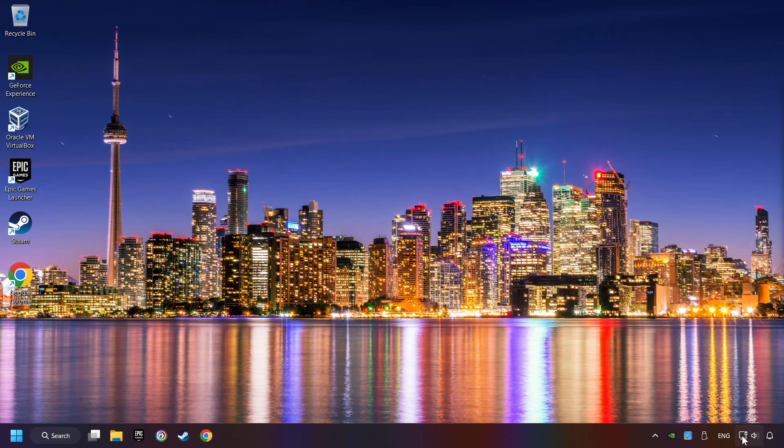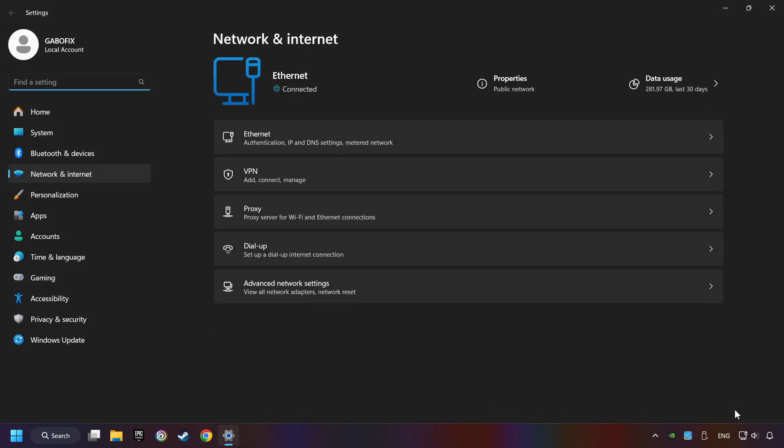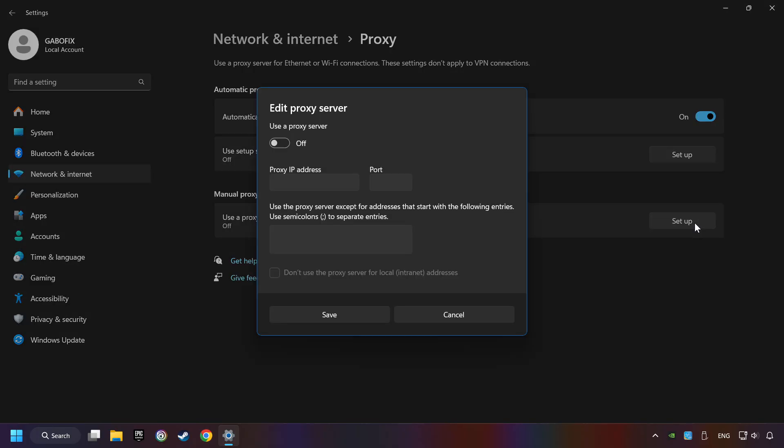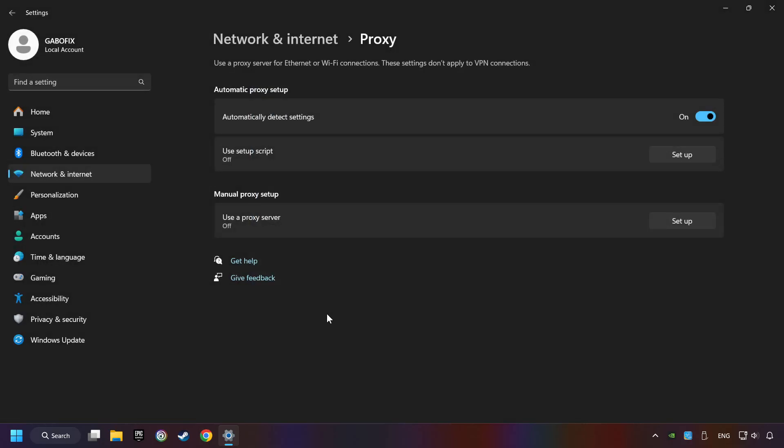Right-click Ethernet and select Network and Internet Settings. Click Proxy. Then click Setup. Turn off the proxy server. And save. Close the window.